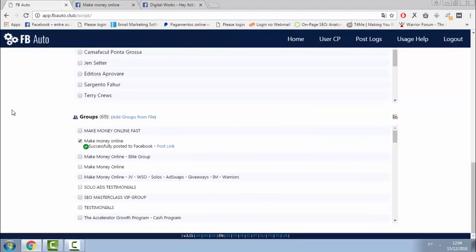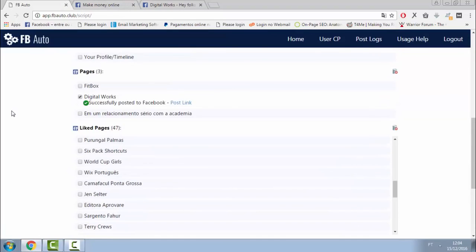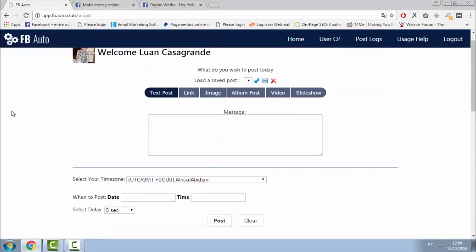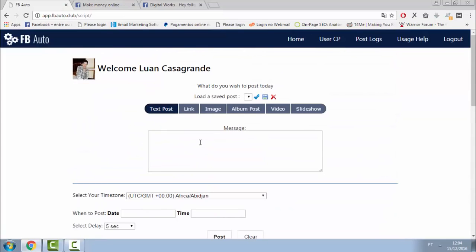Also, it's all hosted for you in the cloud. This means you don't need to install anything. Just connect your account and start to use it.